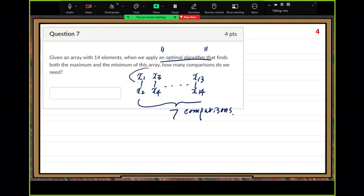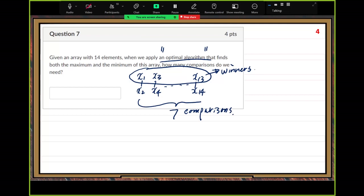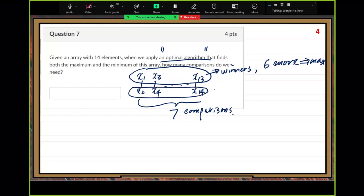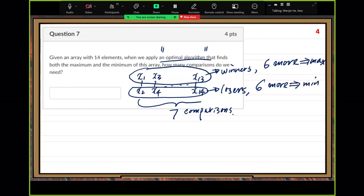Then find the maximum in the winner's group. That's the winner's group. We need six more comparisons to get the maximum. For the loser's group, we need six more comparisons to get the minimum.